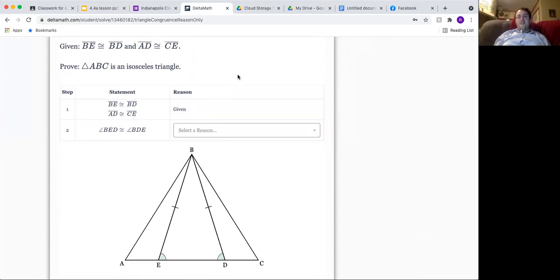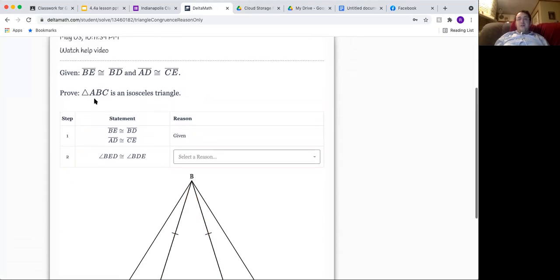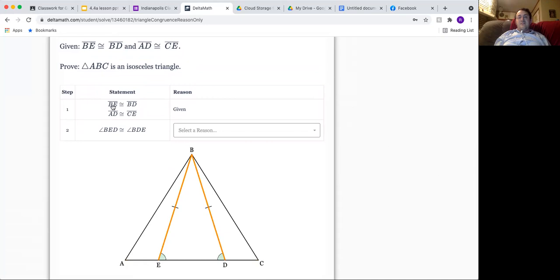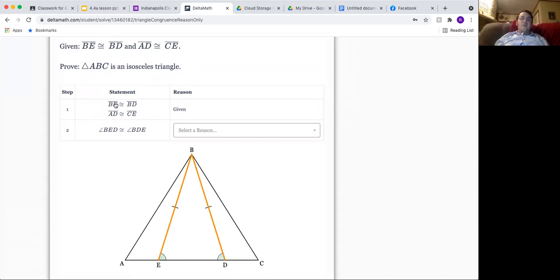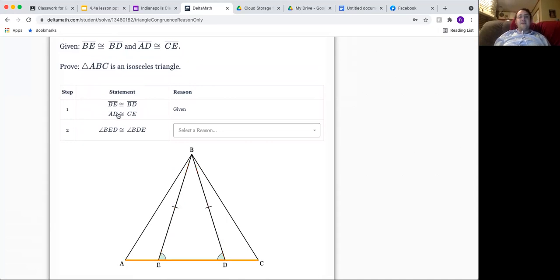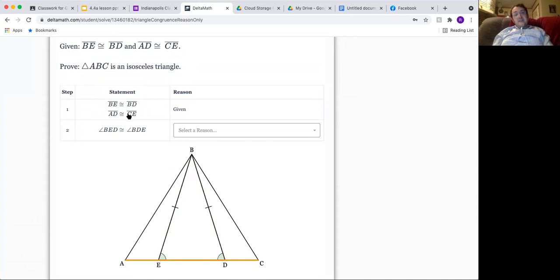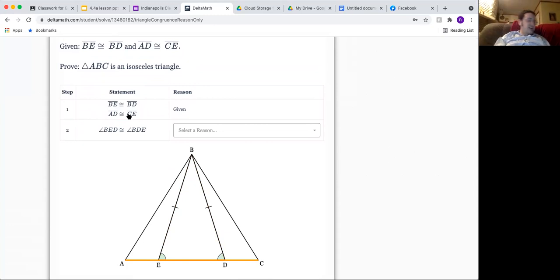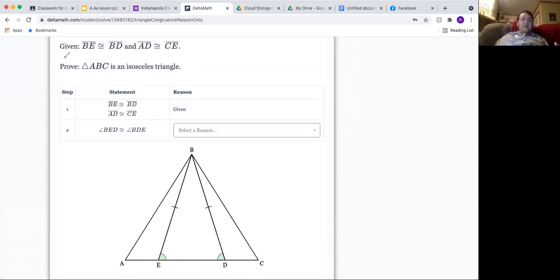This assesses your ability to recognize vocabulary. One thing that I really like about the way that DeltaMath does proofs is that if you put your mouse over the statement, it actually highlights for you what is congruent to help you with the visualization. So we're given that BE and BD are congruent and AD and CE are congruent.